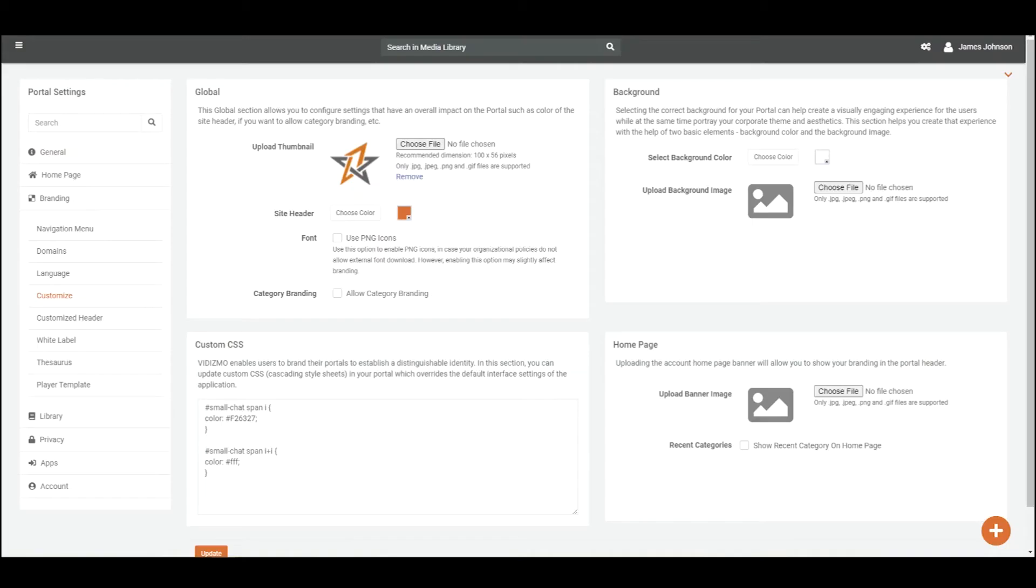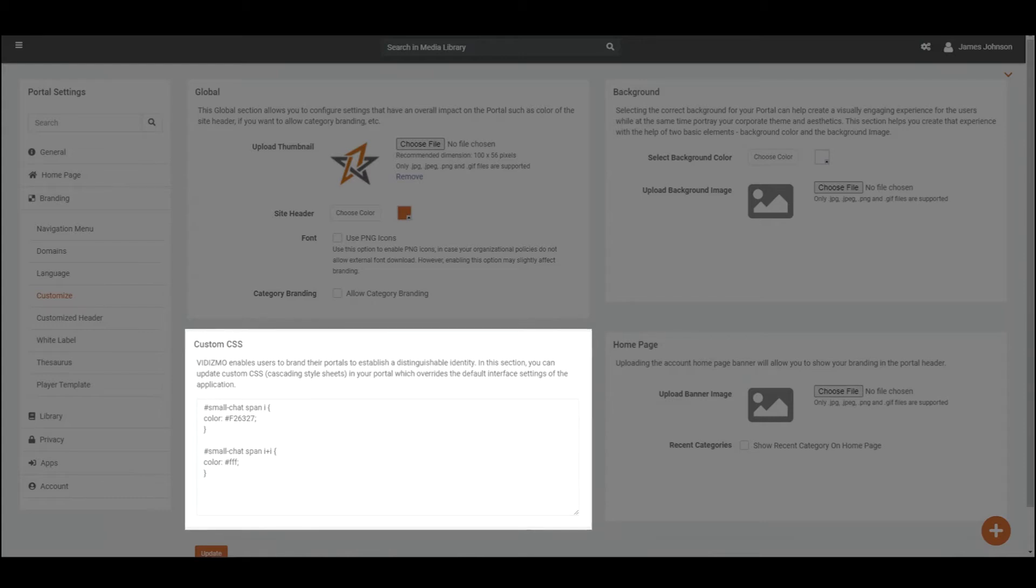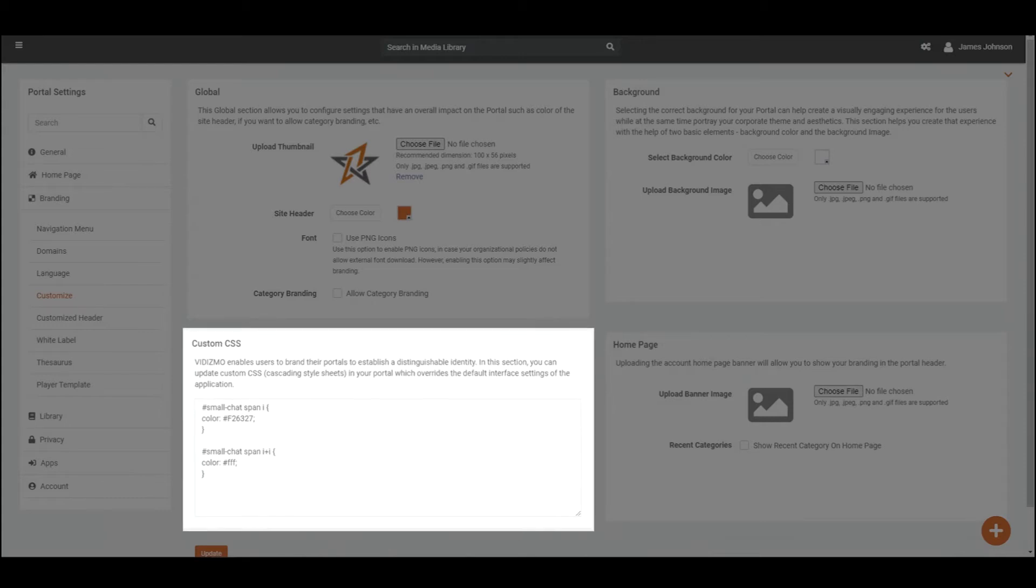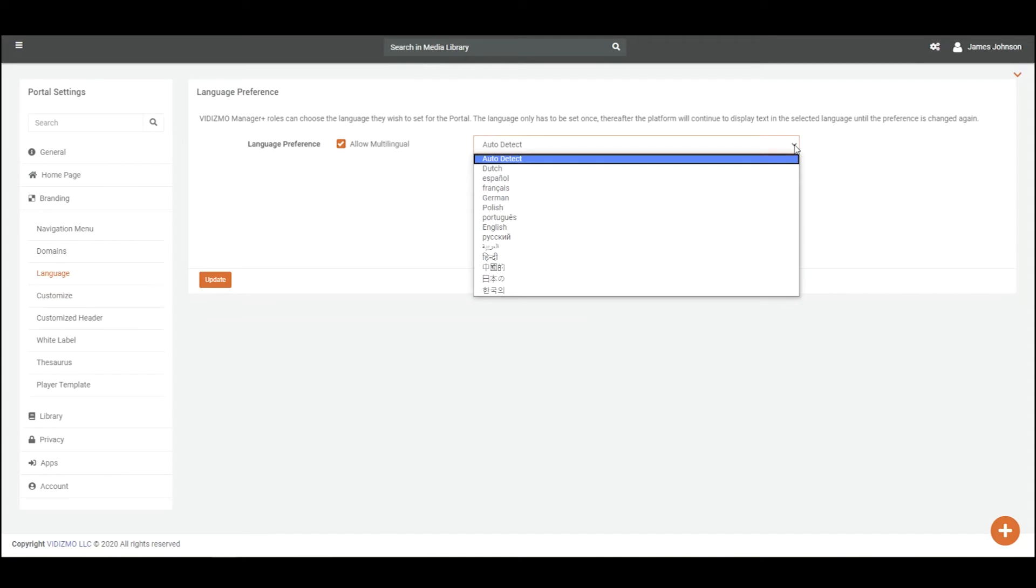You can add your own styling to various aspects of the application's design through custom CSS. This overrides the default interface settings of the portal. You can also choose the language you wish to set for the portal from Vidizmo's multiple language functionality.